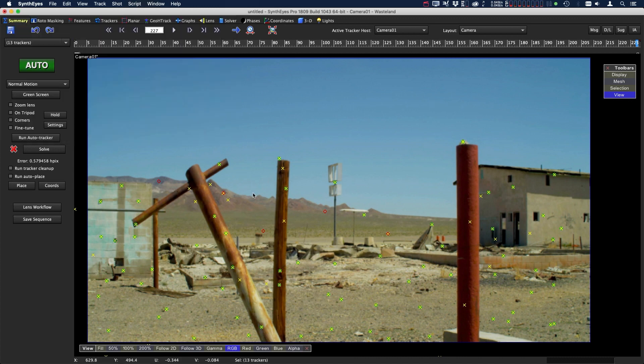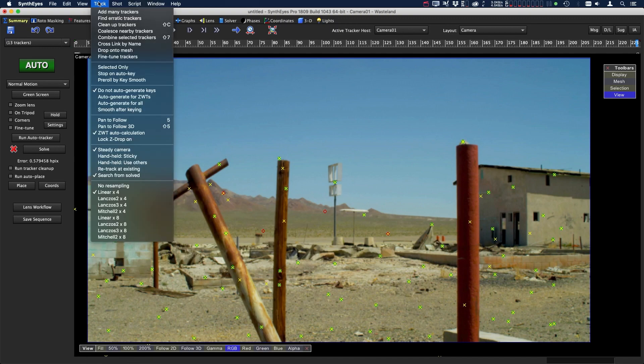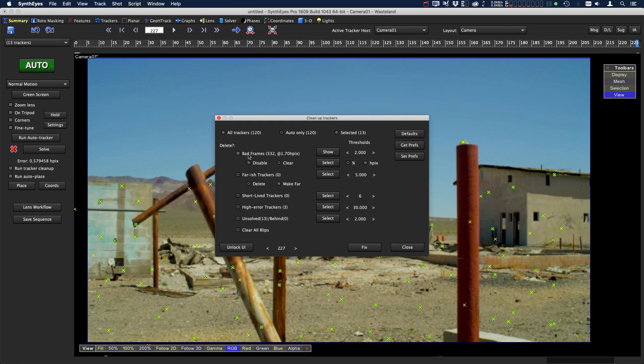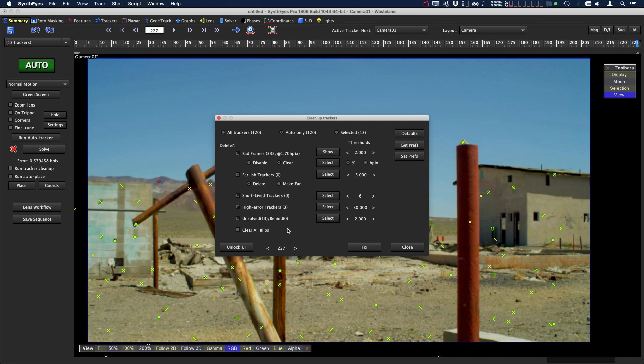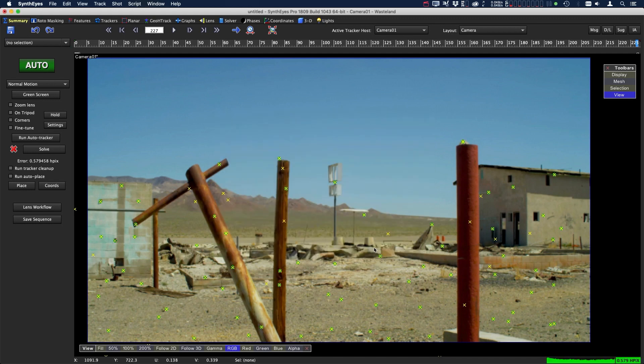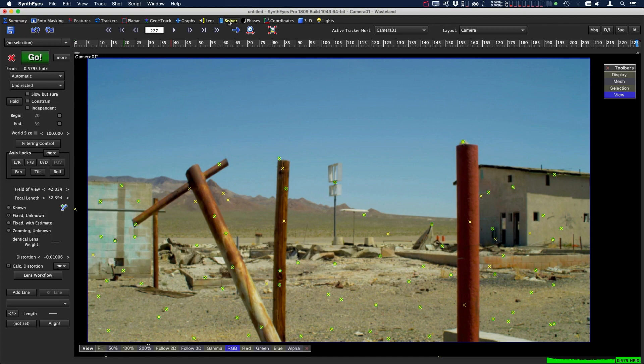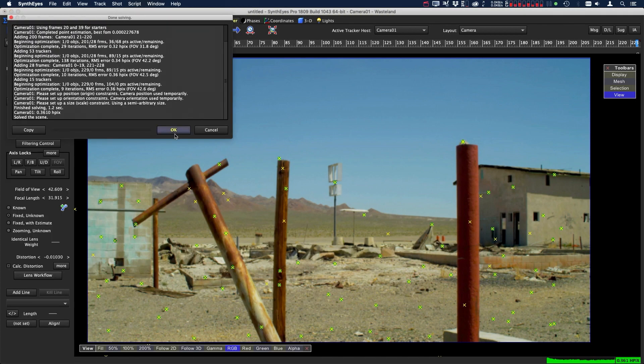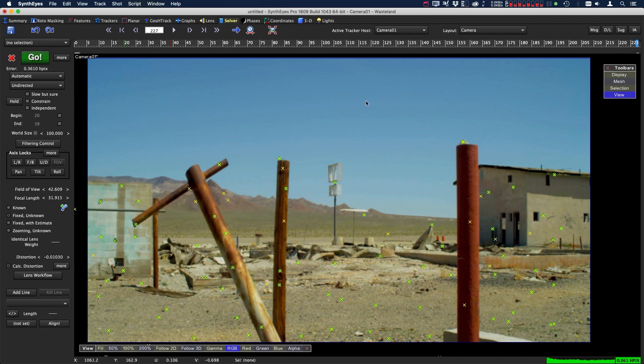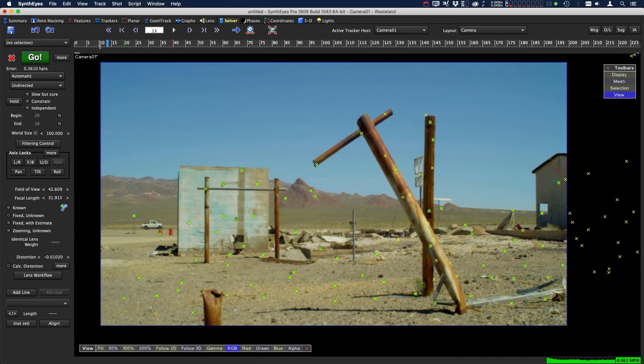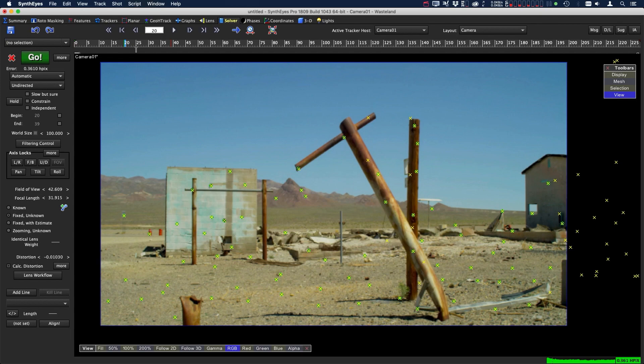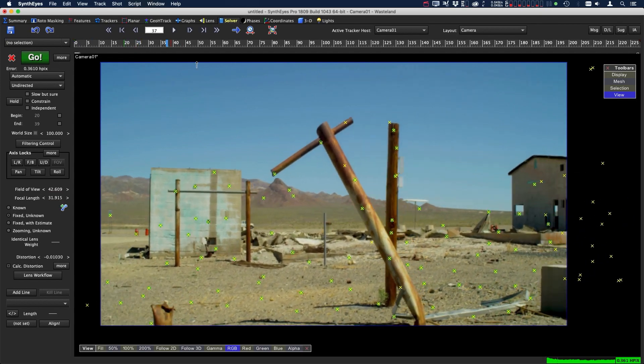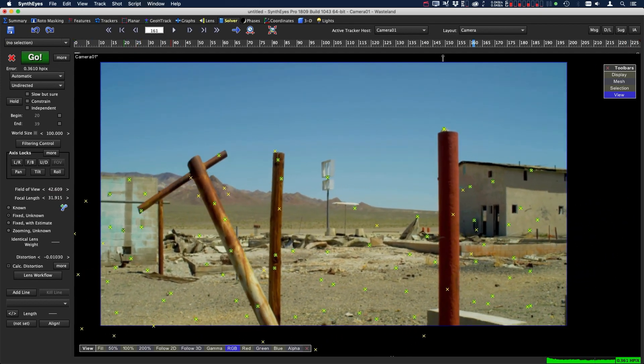I can tell right away that we have some bad trackers so let's clean that up real quick. Let's go up the track menu, go to clean up trackers, and we're going to turn on the bad frames. Anything over 1.7 will be shut off on those frames. I'm also going to turn off clear all blips and I'll show you why I did that in a minute. Let's just hit fix and then we need to resolve. Let's go over to the solver and just hit go, press OK. Now we have an error of 0.3 which is quite good. Let's take a look. I would say that's a decent track.